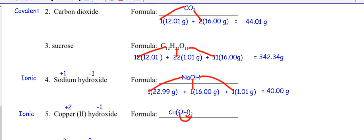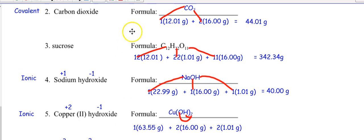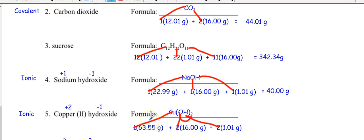Just like in math class — three times (x + 2) equals 3x + 6. You distribute. So I have one copper, two oxygens, and two hydrogens. The grams come from the periodic table; the numbers in front come from the formula. Go ahead and calculate the molar mass.